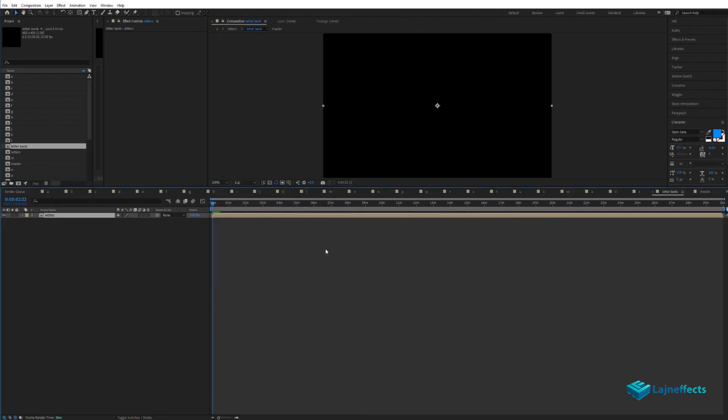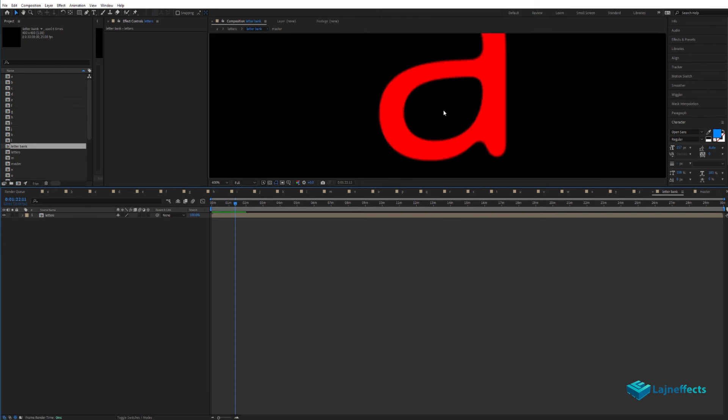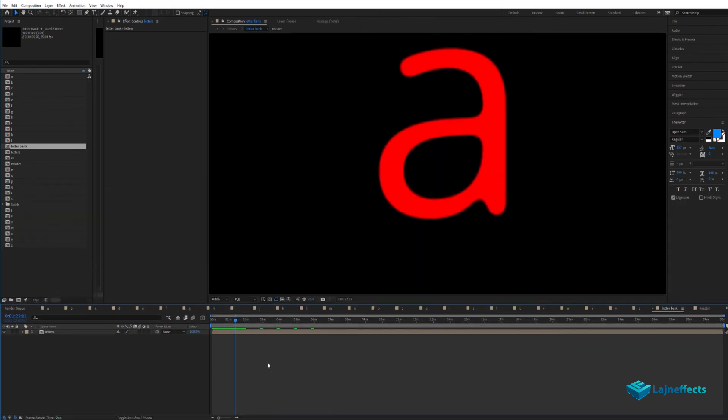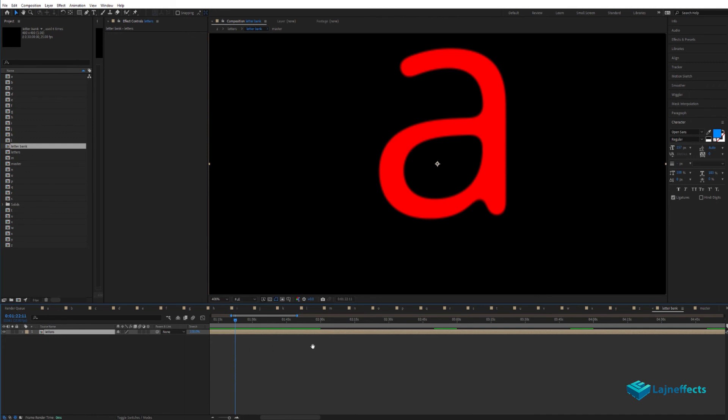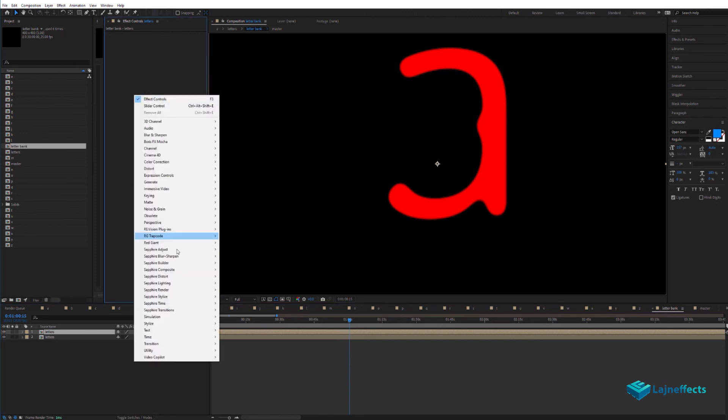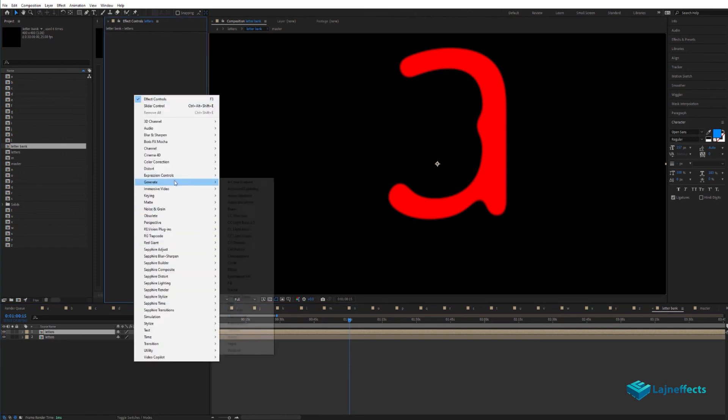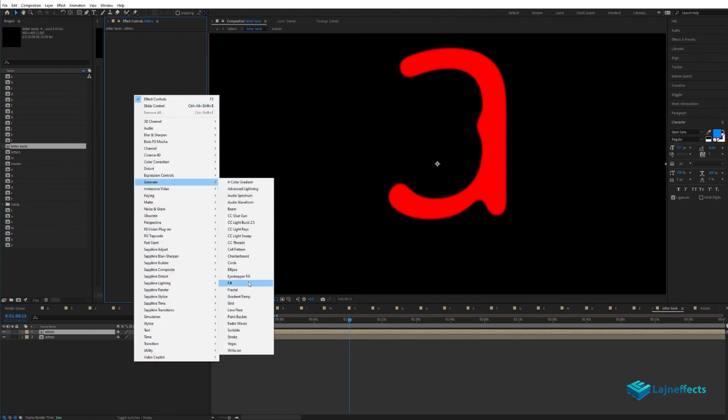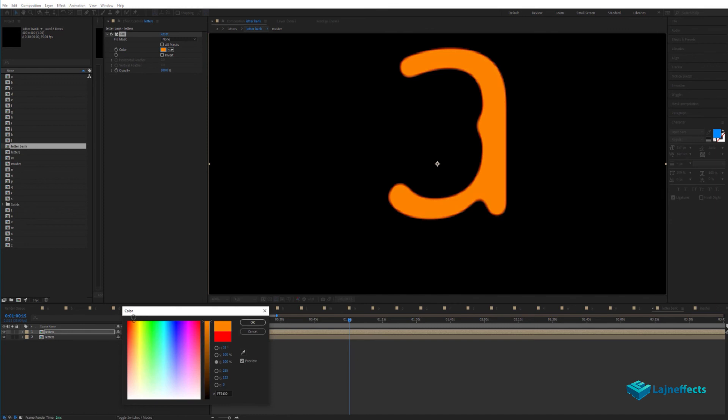We'll pre-compose all the letters and duplicate them. Let's duplicate that composition.